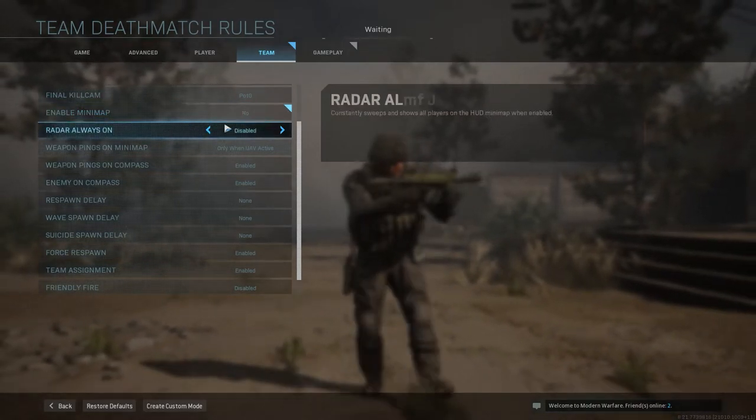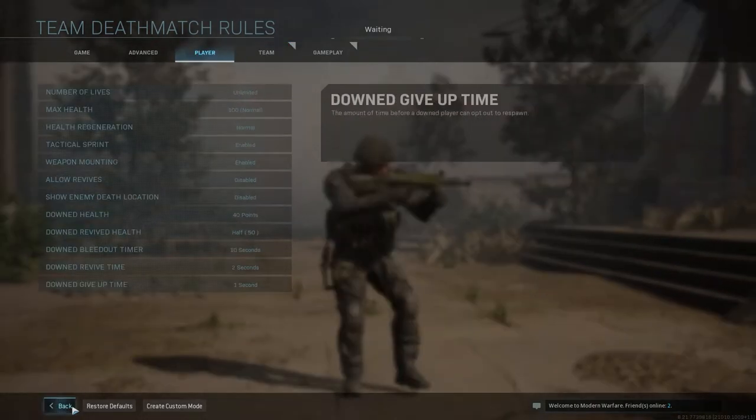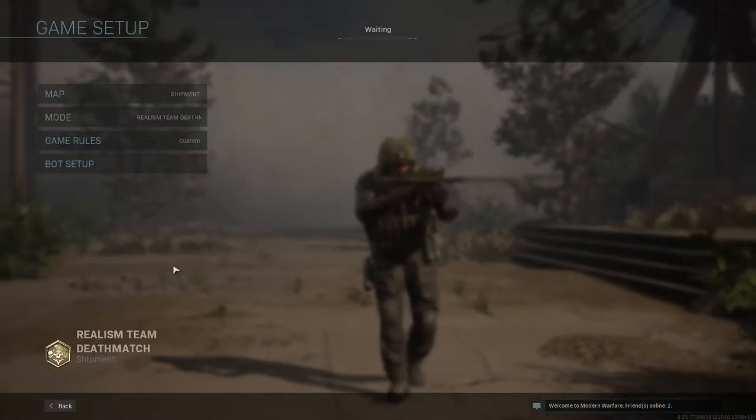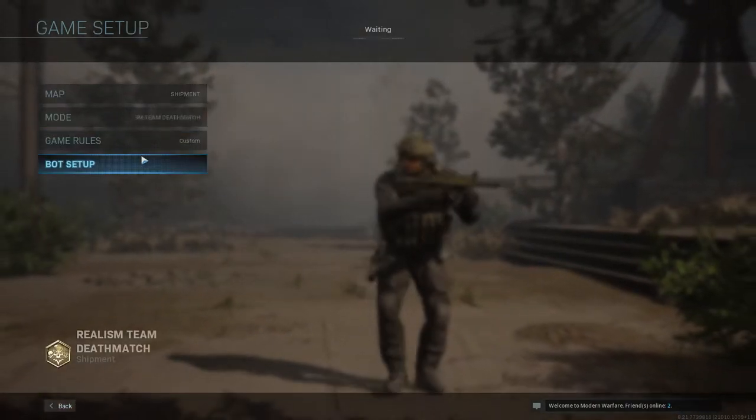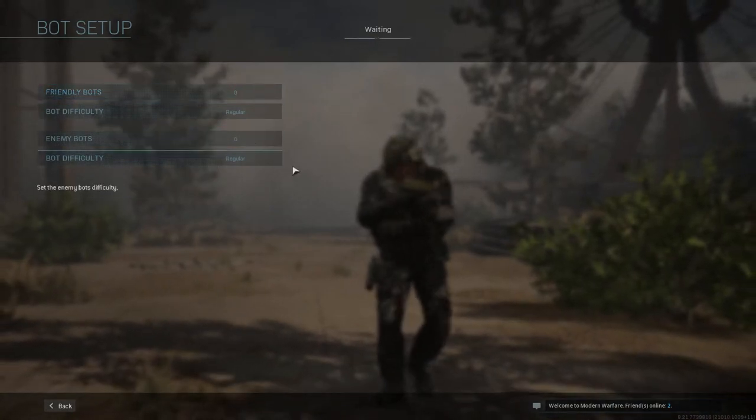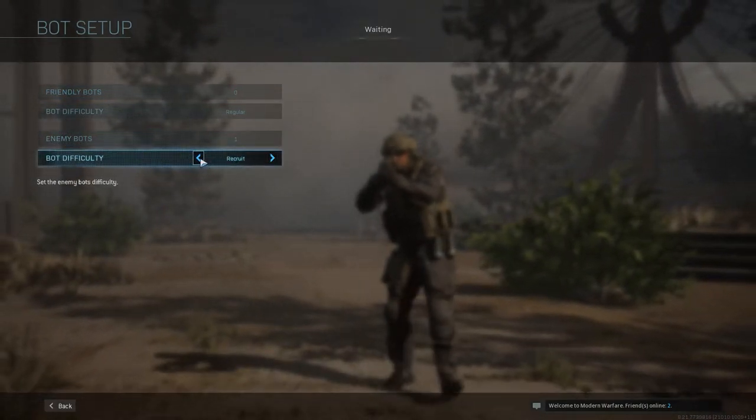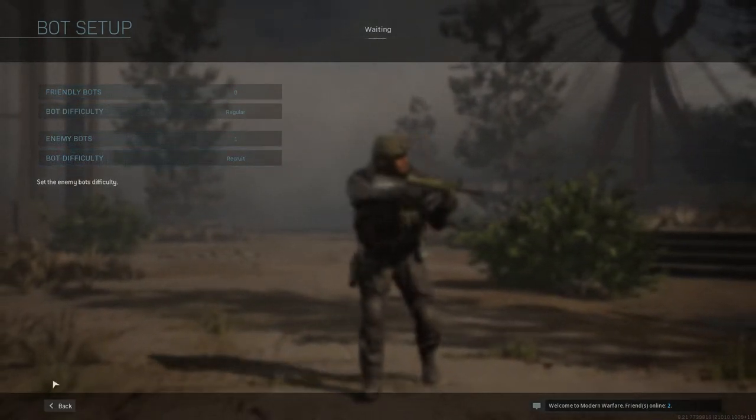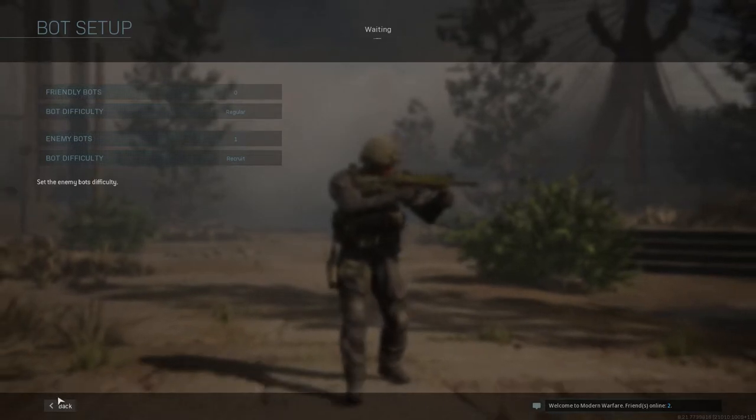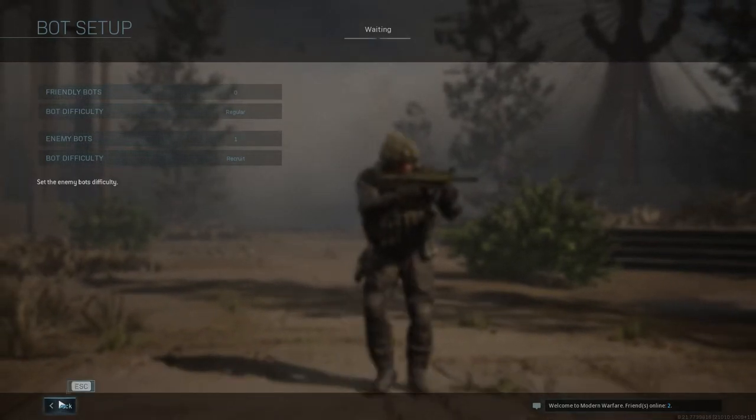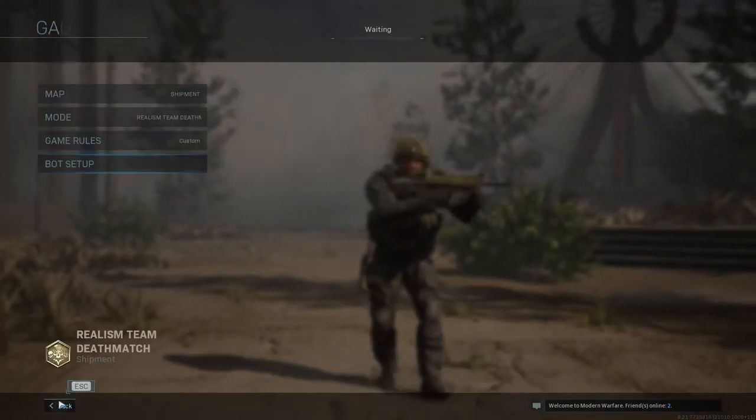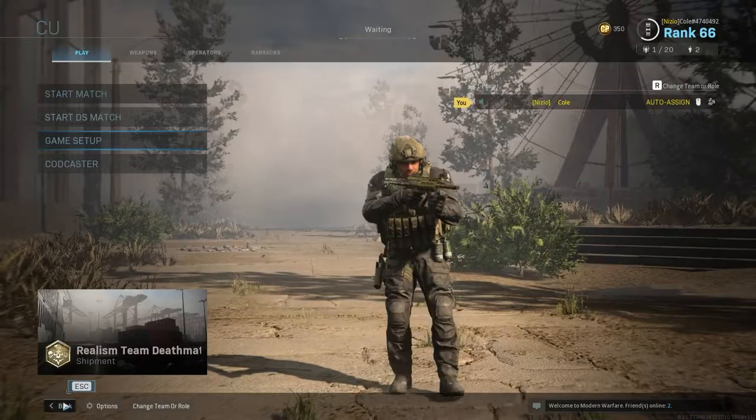Radar Always On. Disabled. Then go back. Bot Setup. Create one enemy bot. And then you can just put the difficulty on whatever because it doesn't really matter. Then go back. Back again.